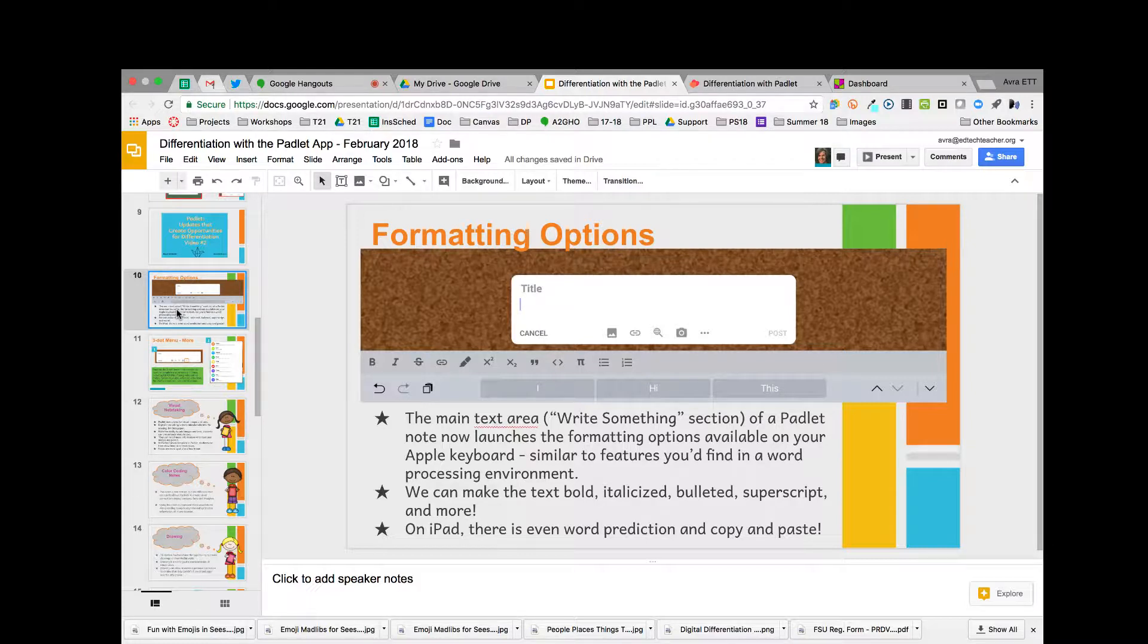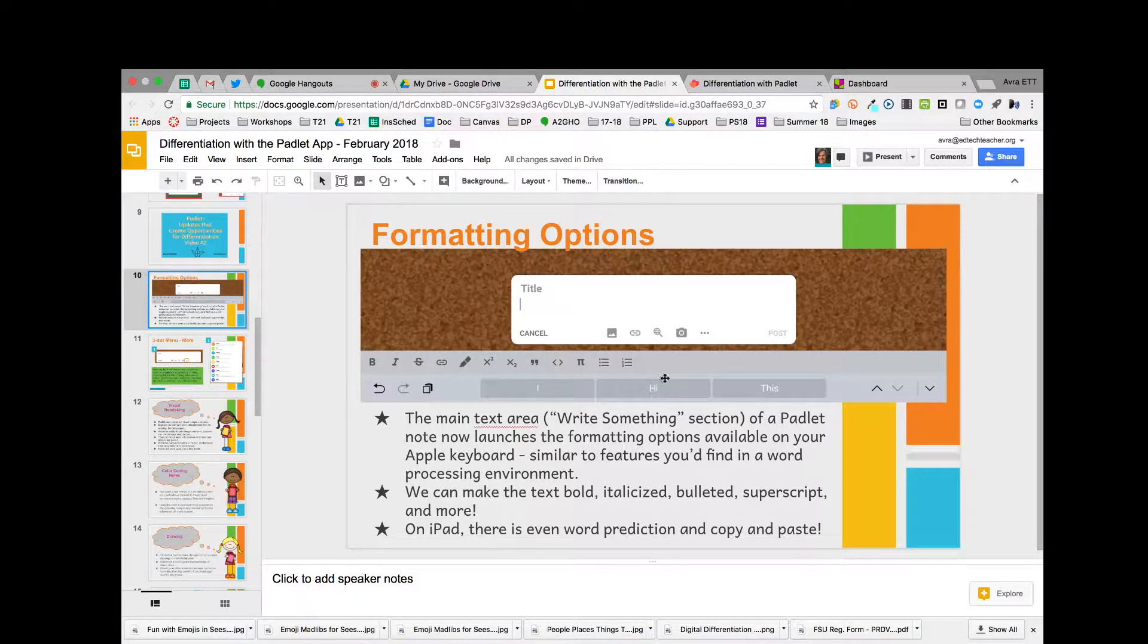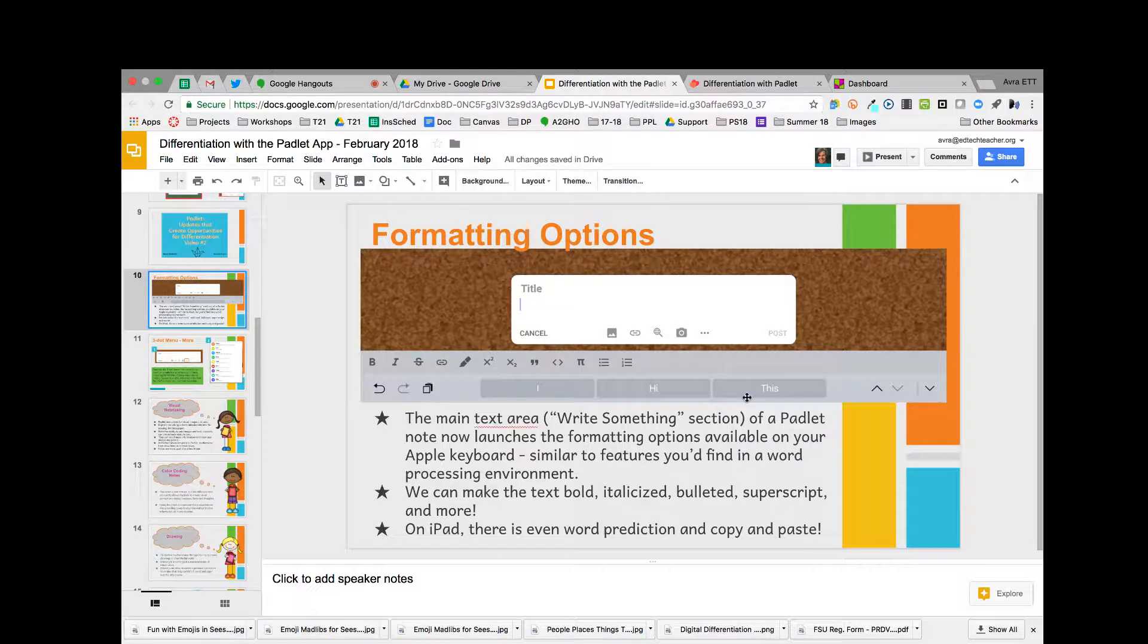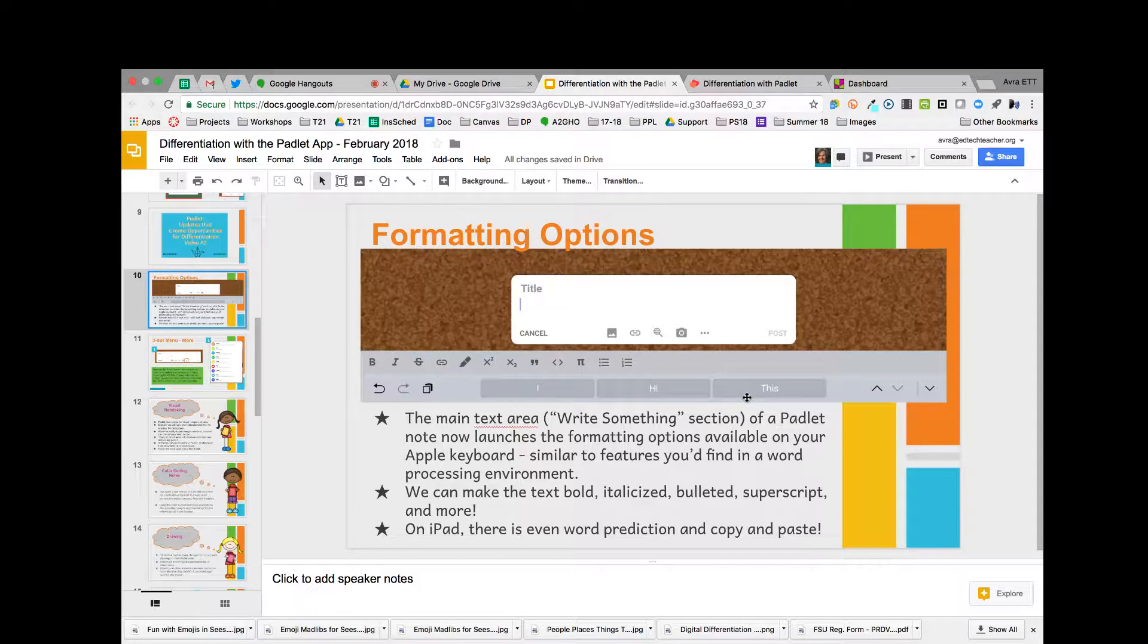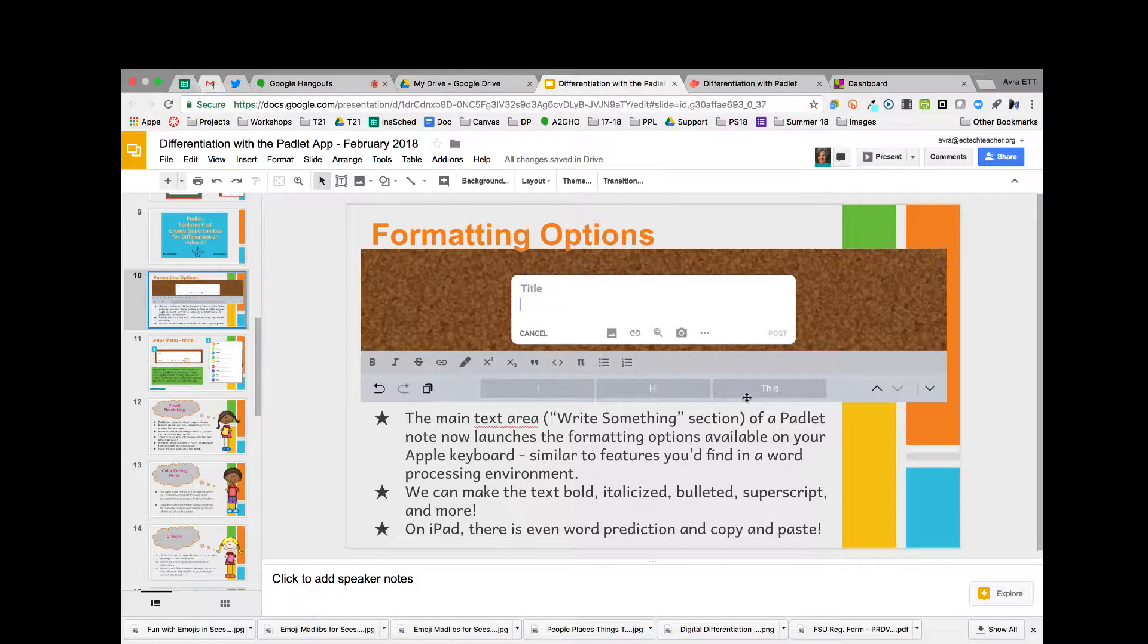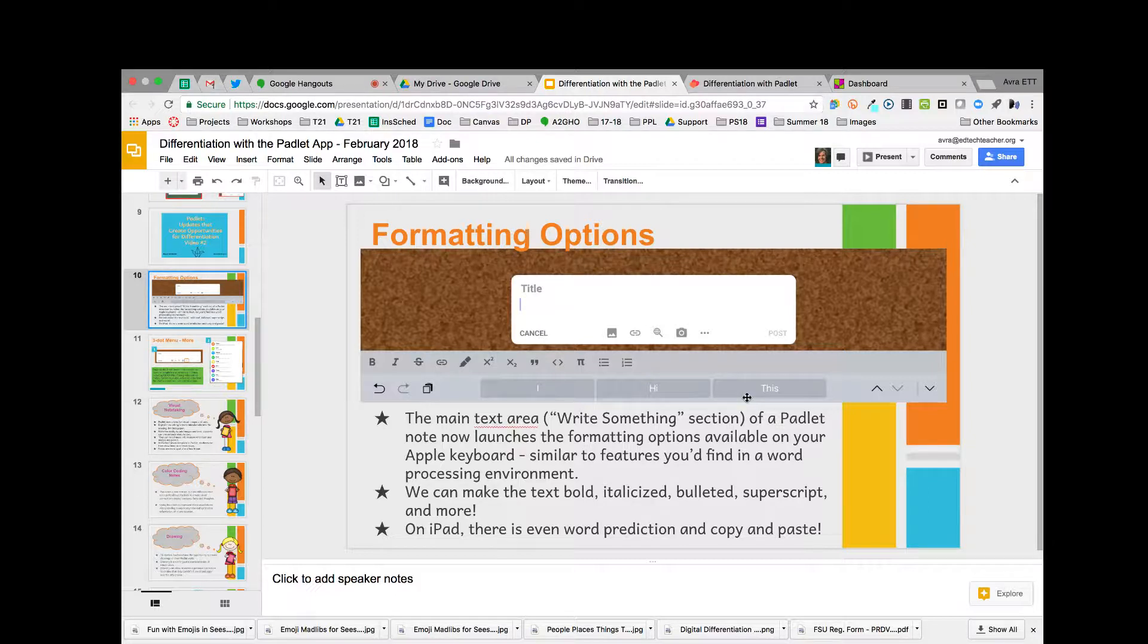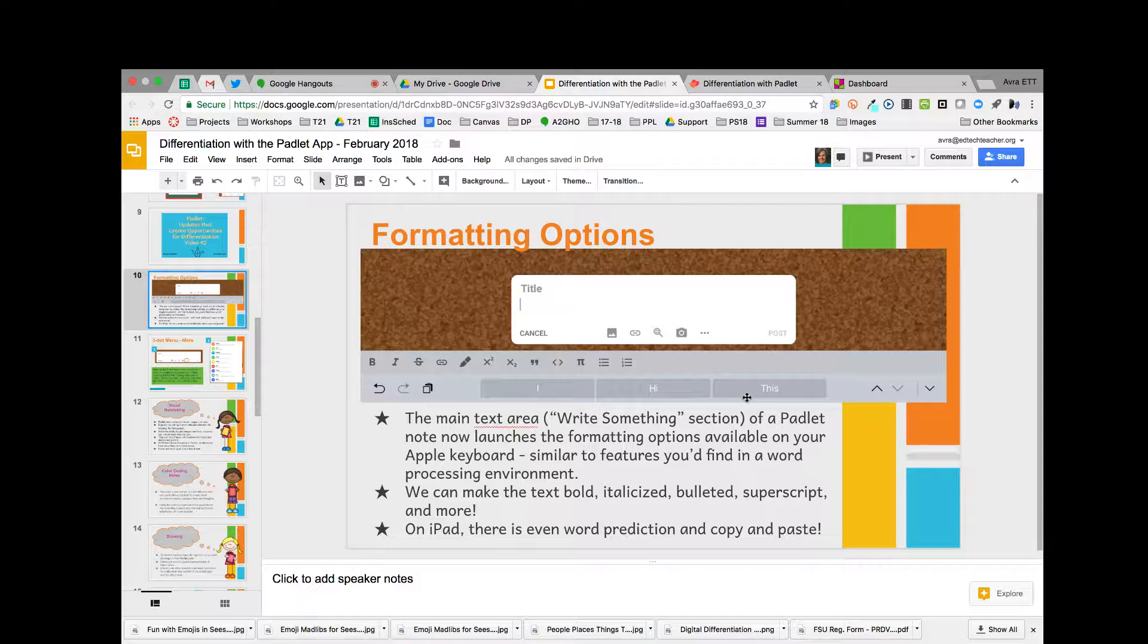One of the features I love for differentiation is the word prediction options, which shows predictive text as you type. The ability for students to have text predicted is a huge support. If students get to three options that they can't differentiate between, they can touch and hold those words and they will speak aloud, giving them an audio of what that word is. Think about the student where typing or spelling is difficult—they tend to shorten their sentences and say less than they would want to, so that predictive text can really come in handy.